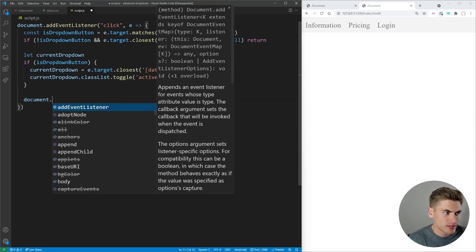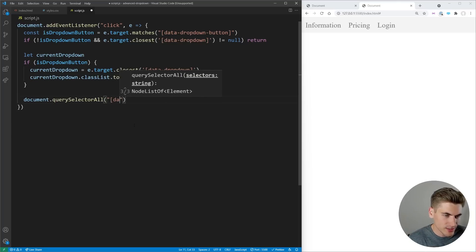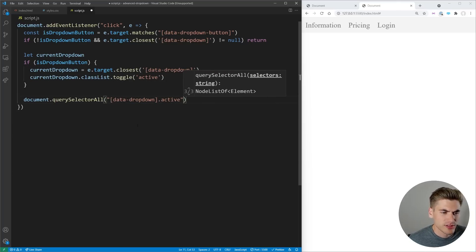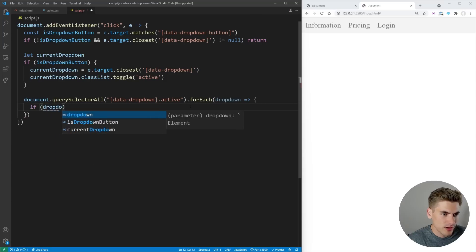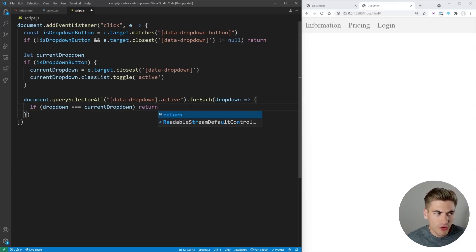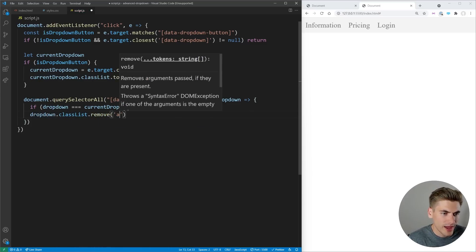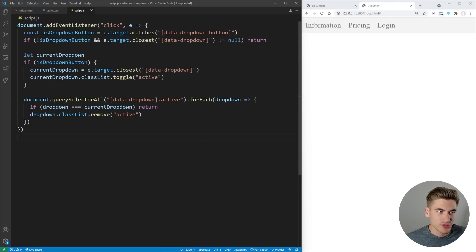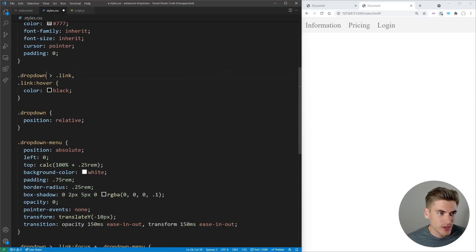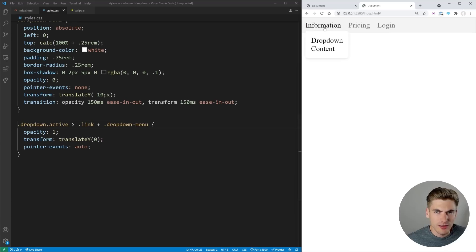The last thing is to close all other open dropdowns. We use document.querySelectorAll('[data-dropdown].active') to get all open dropdowns, then loop through each one. If the dropdown equals currentDropdown, we skip it; otherwise we remove the active class. Then in our CSS, instead of using link focus, we change those selectors to .dropdown.active. Now when we click, it opens — clicking inside keeps it open, clicking the button again toggles it, and clicking outside closes it.